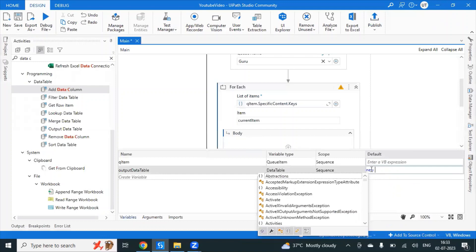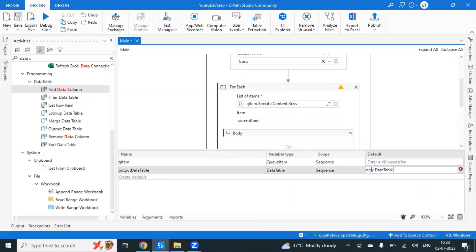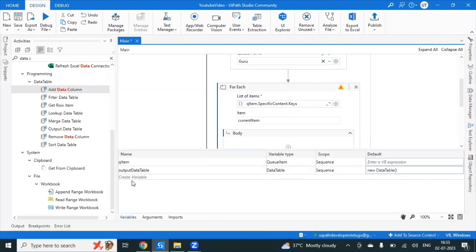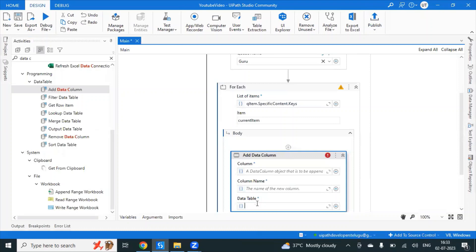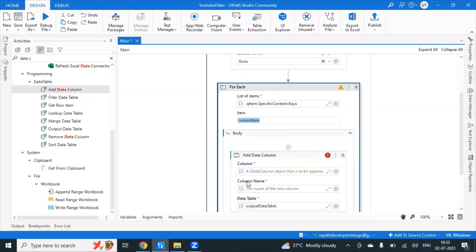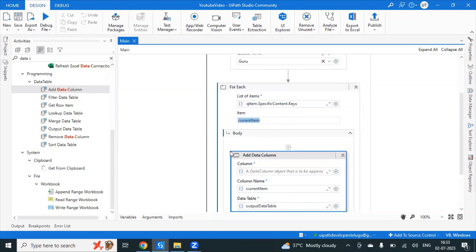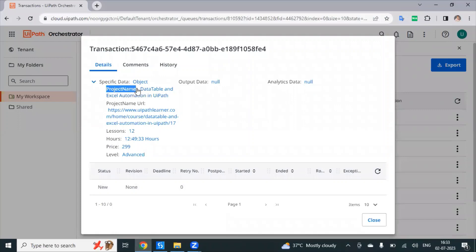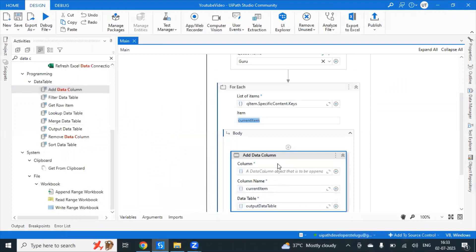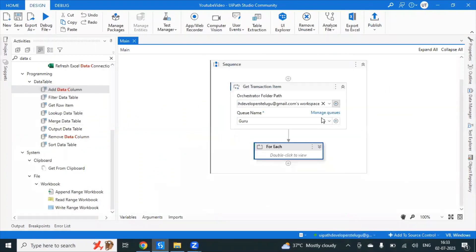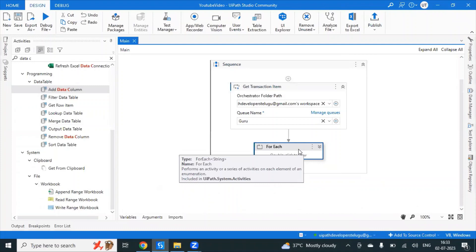This is the initialization step. The DataTable initialization starts with 0 columns and 0 rows — it is empty. We then add columns to the output DataTable by adding column names. The first column name is project name, the next is project name URL, and the next is lesson. The DataTable columns are created, but the values still need to be added.